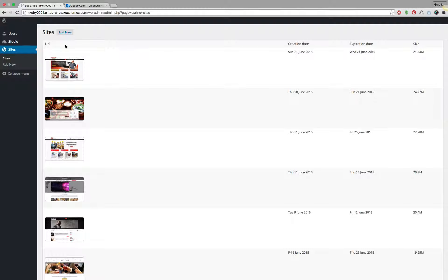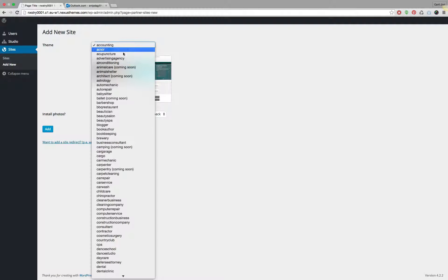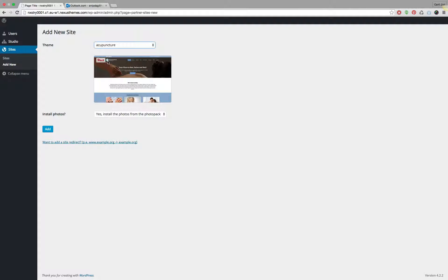The first thing you will have to do if you want to create a new site for your potential client is to start off by selecting one of the themes. So let's assume I'll be starting an acupuncture theme. I selected I want to use the photo pack and click on add.